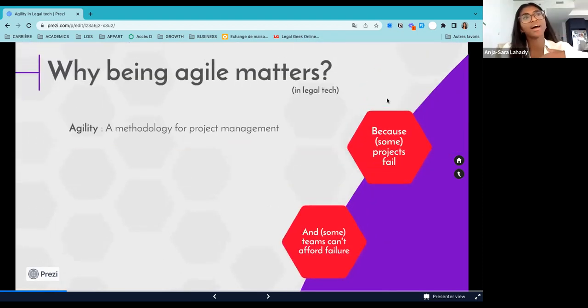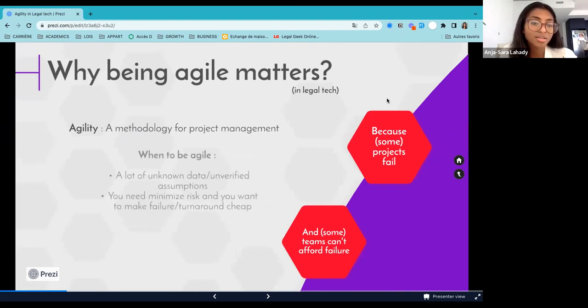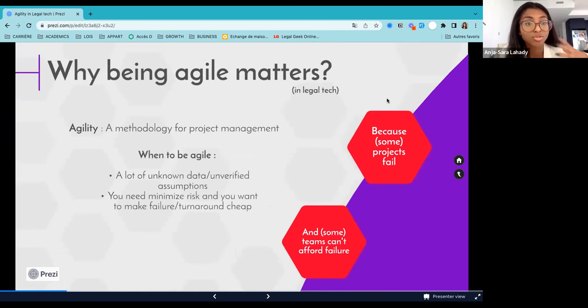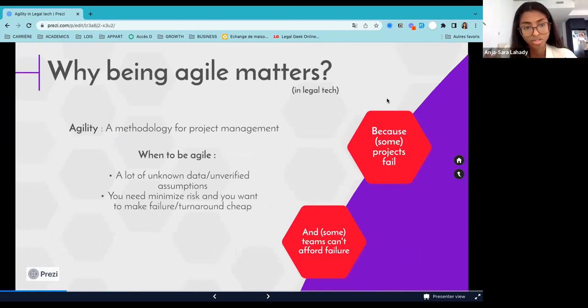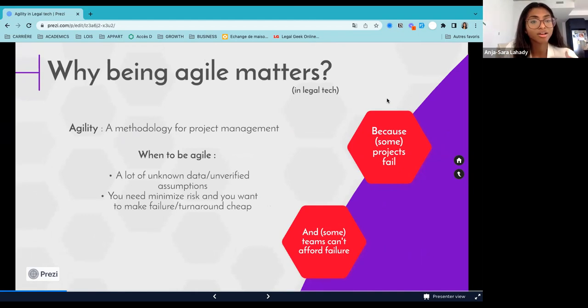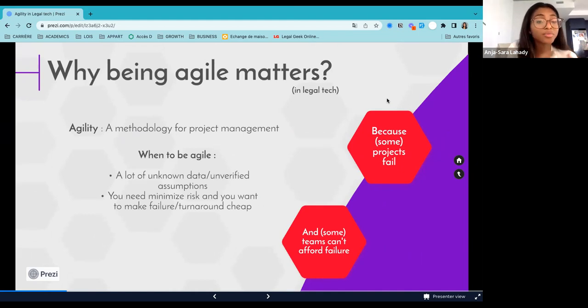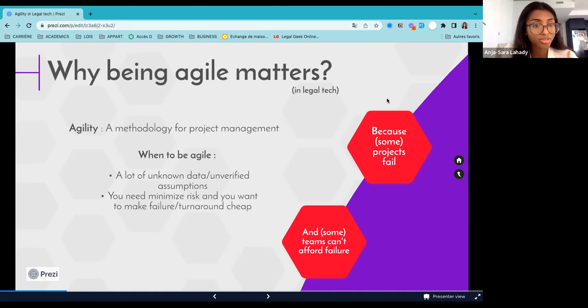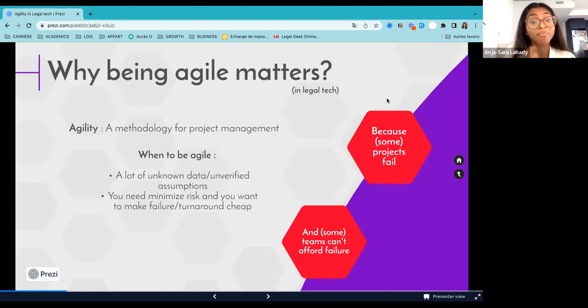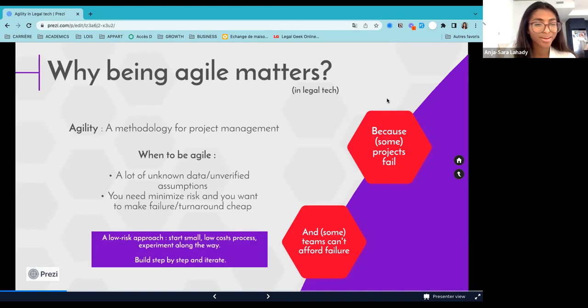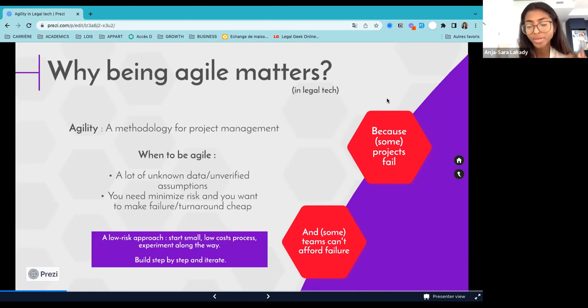So while in this dichotomy, I asked who needs to be agile, it's more a question of when do we need to be agile? Because it doesn't mean that large organizations do not have to be agile in some specific projects. Big law firms may need to be agile when developing a legal tech project because there's a lot of unknown data or unverified assumptions about the customer. We don't know if the actual end user, the legal customer, the traditional legal customer actually wants to use a product to automate their NDA, let's say. So you want to have this approach. And sometimes you also have limited budget or limited time, limited resources, human resources allocated to legal tech. So you need to minimize the risk associated with developing a legal tech project, and you want to make failure or turnaround cheap. So basically, that's when an agile approach comes in handy, you need to have a low risk approach. So you start small, it's a low cost process, and you build along the way. So you experiment along the way and you learn as you go. So you build your project step by step and iterate.